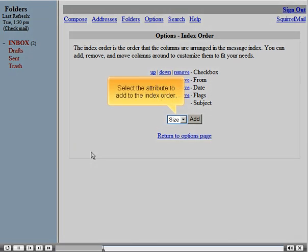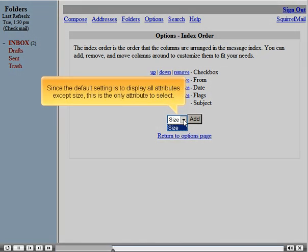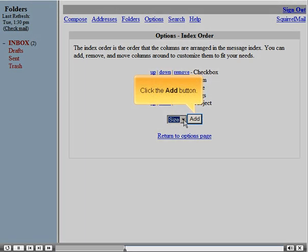Select the attribute to add to the index order. Since the default setting is to display all attributes except size, this is the only attribute to select. Click the add button.